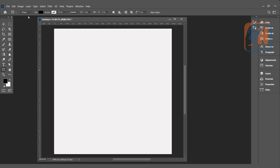Most of the time you will choose the shape option, so you can directly create a shape with fill and stroke. Here is the shape fill, this is the stroke color, this is the thickness, and here we have the line style.